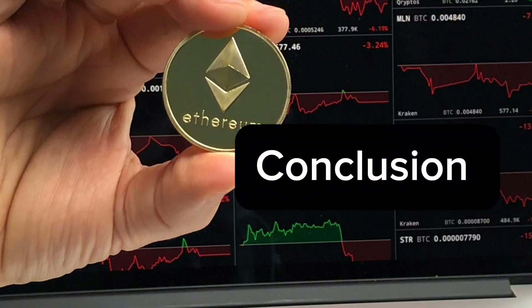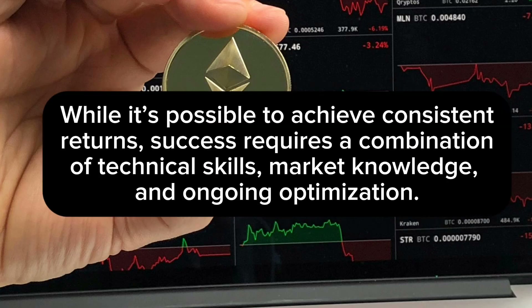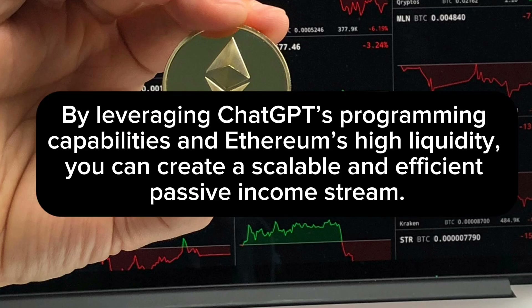Conclusion: earning passive income with a ChatGPT-powered Ethereum trading bot involves setting up an automated trading system, choosing effective strategies, and ensuring robust risk management. While it's possible to achieve consistent returns, success requires a combination of technical skills, market knowledge, and ongoing optimization. By leveraging ChatGPT's programming capabilities and Ethereum's high liquidity, you can create a scalable and efficient passive income stream.